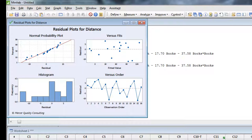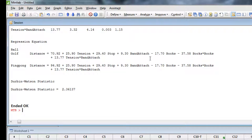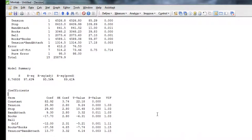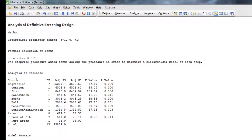Going back to Analyze Design, click Proceed, open the command line editor, paste the analysis commands, and we see the first output is a residual plot. The normal probability plot looks good, versus fits looks good, versus order looks good, and the histogram reflects that we have a golf ball and a ping pong ball. Expanding the session window, we look at the analysis of variance. We see that tension, stop, band attach, books, ball, and the books quadratic term came out significant, along with an interaction term: tension and band attach.